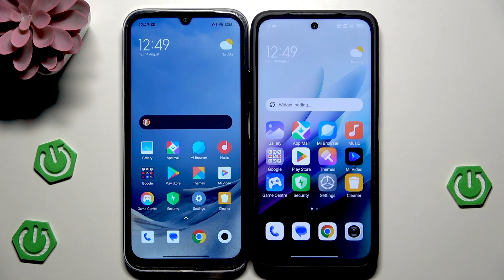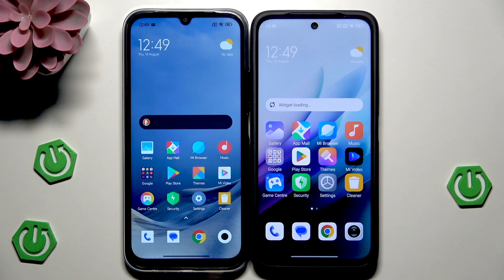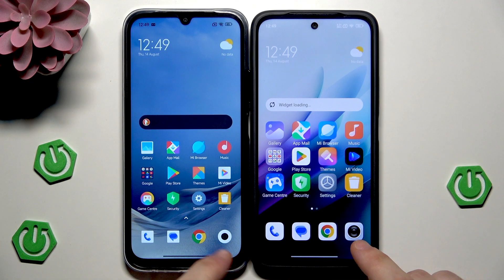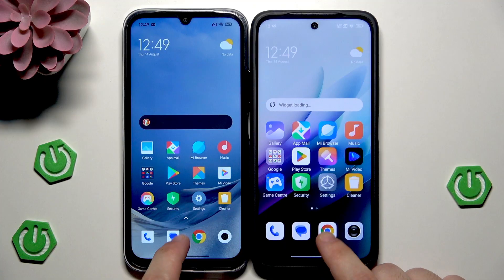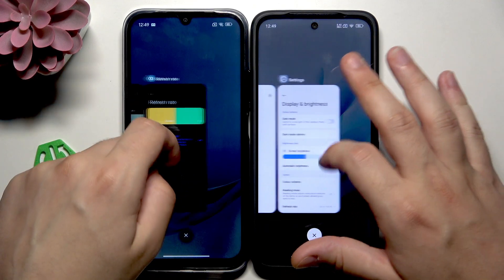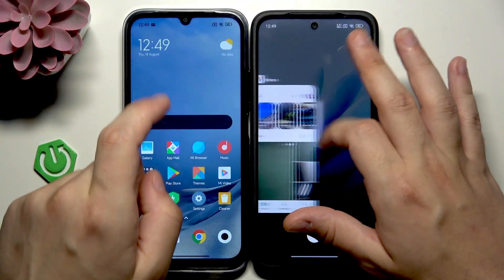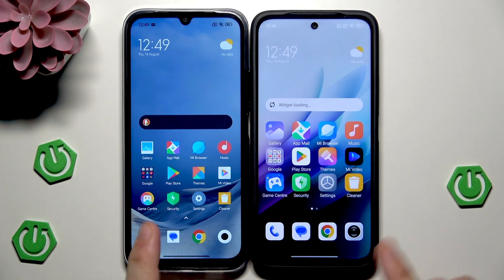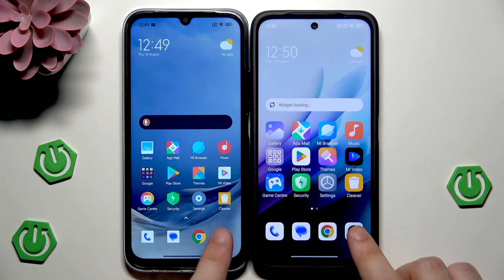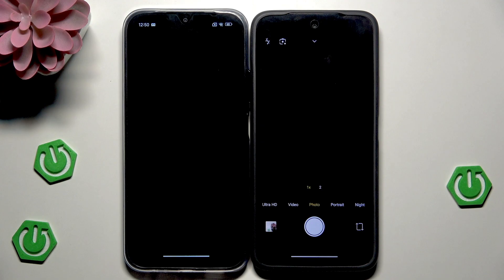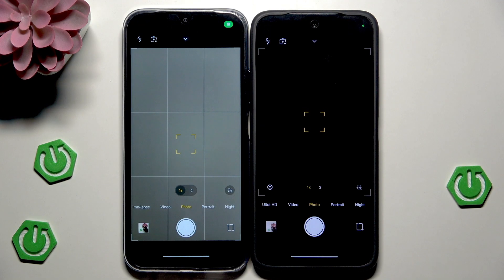Let's start with the speed of opening apps — first the camera app. I'll open up a few apps and see if there are differences when it comes to speed. I'll also make sure we don't have anything open in recent apps before we begin.